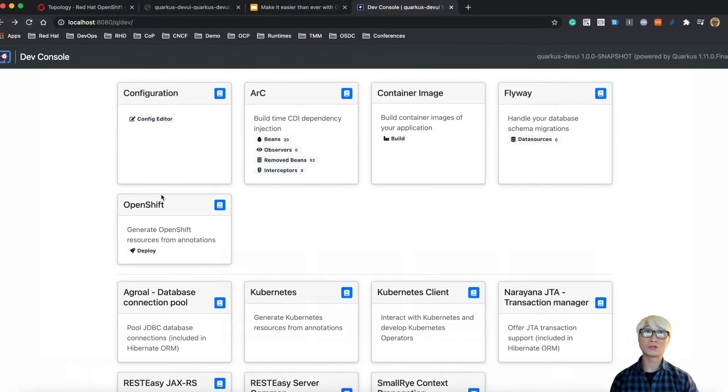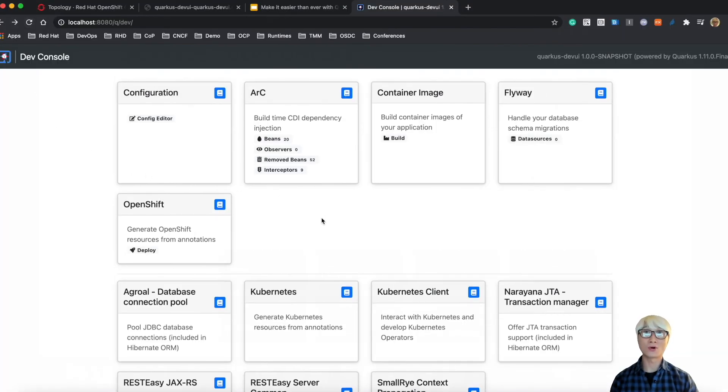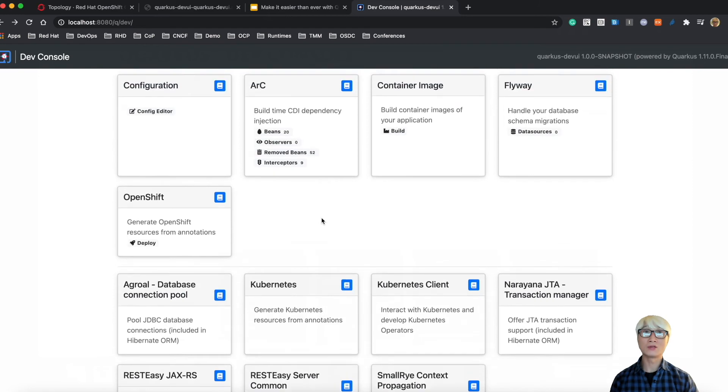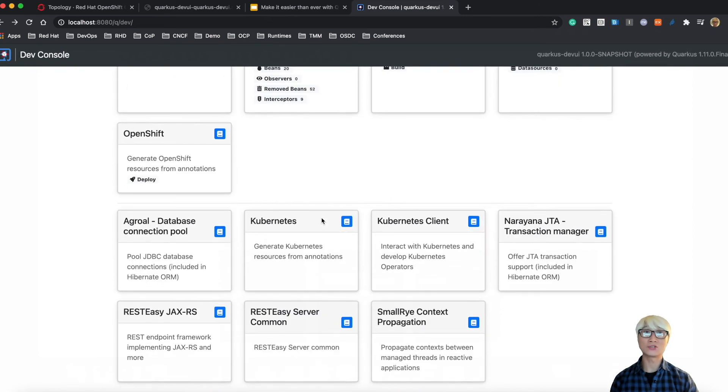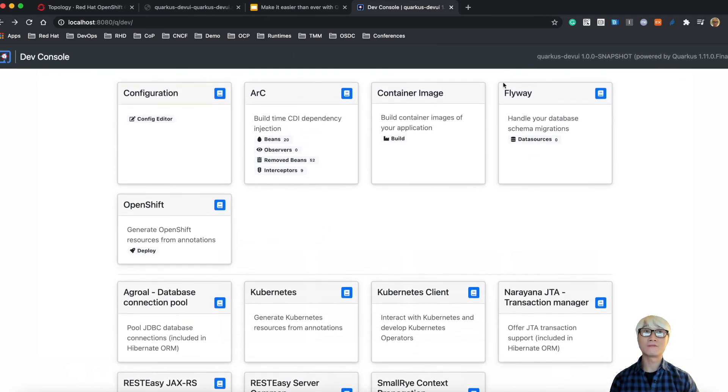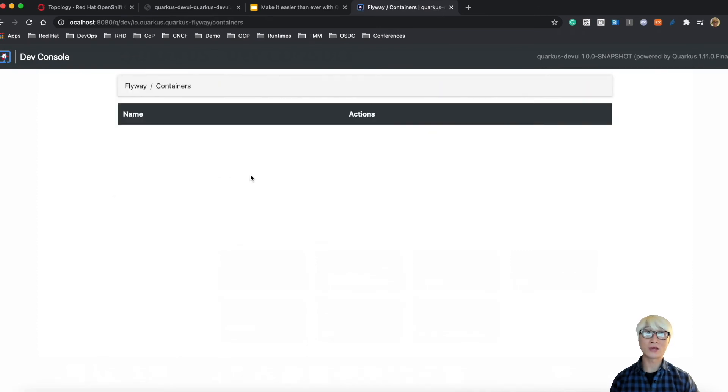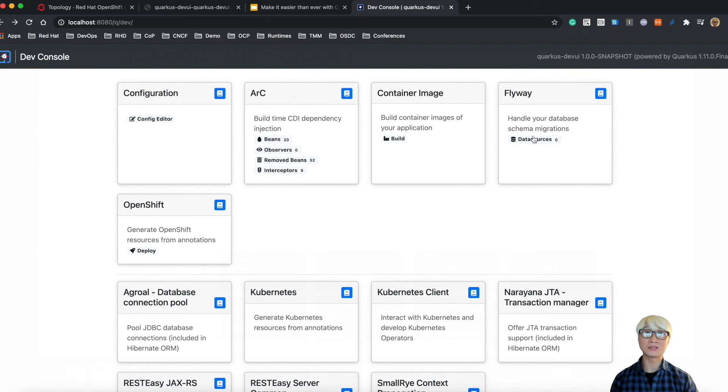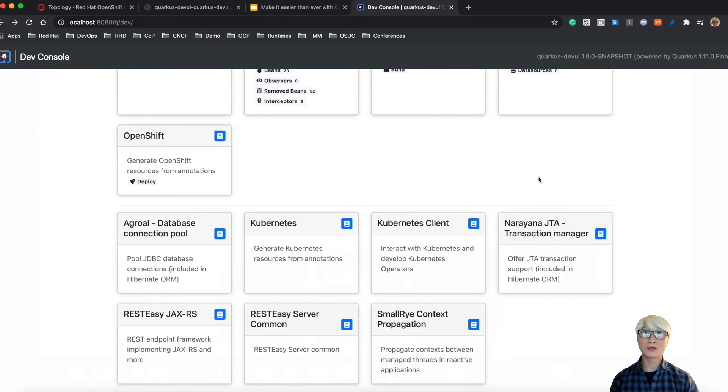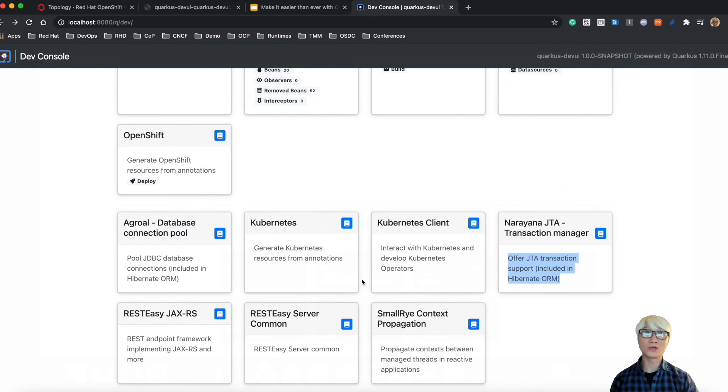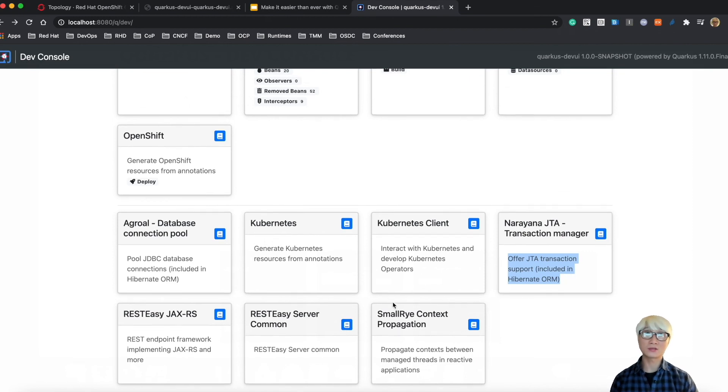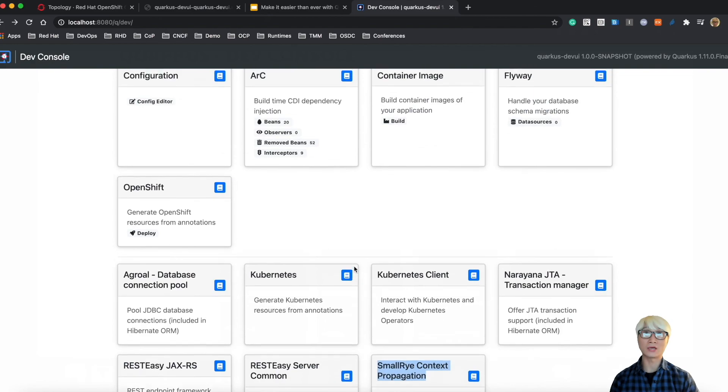When you add a new extension, you can find more dev UI features with that extension, like Flyway. When you click on Data Sources, there's no data source at the moment because I didn't add any data source in your application code at the project level. You can find more tools like data connection pool settings, JTA transaction manager, and also small context propagation between managed threads in reactive applications.